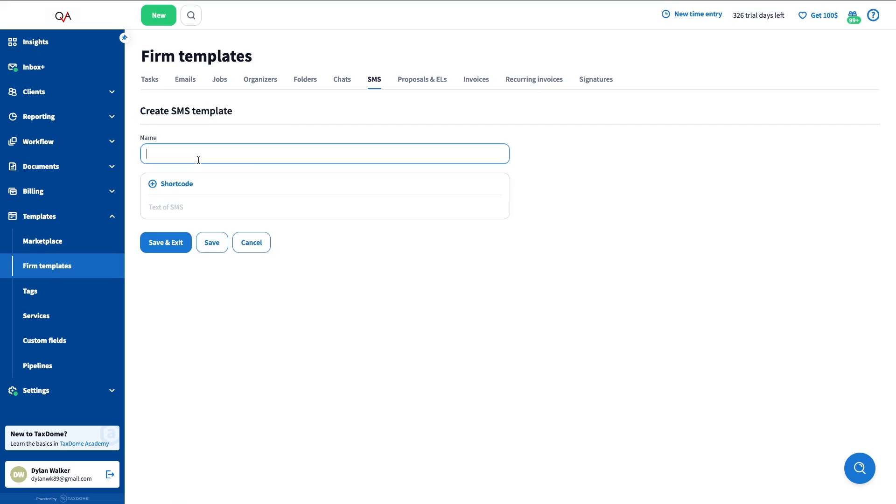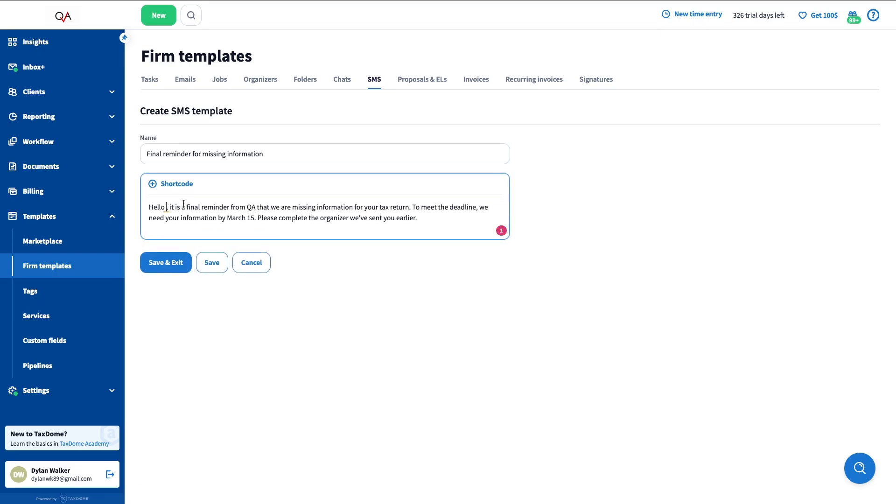Let's now create a last reminder template. First, enter a name for the template. That's what you'll see when you select the template. Next, write down the SMS content.